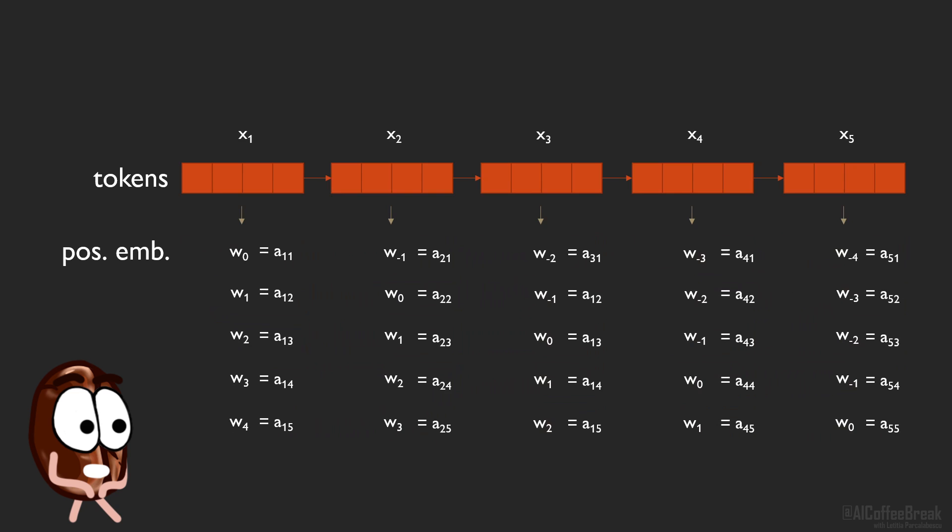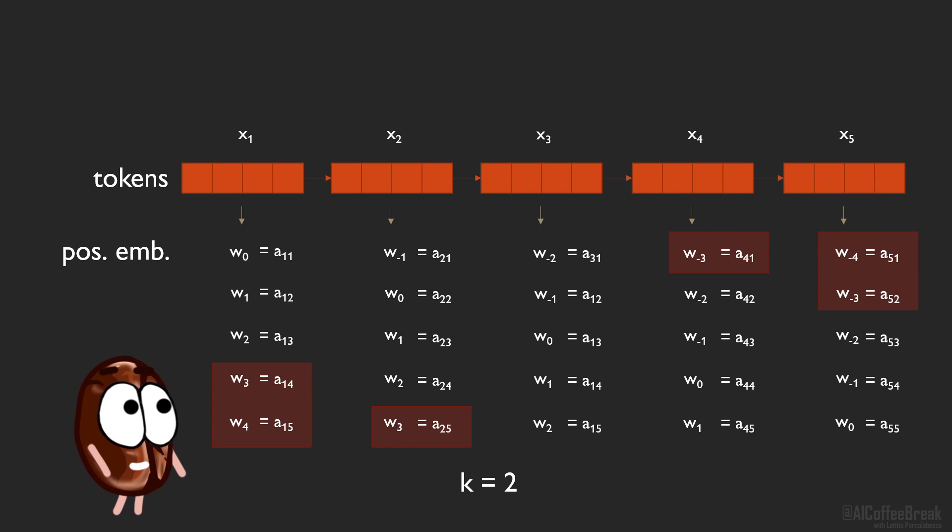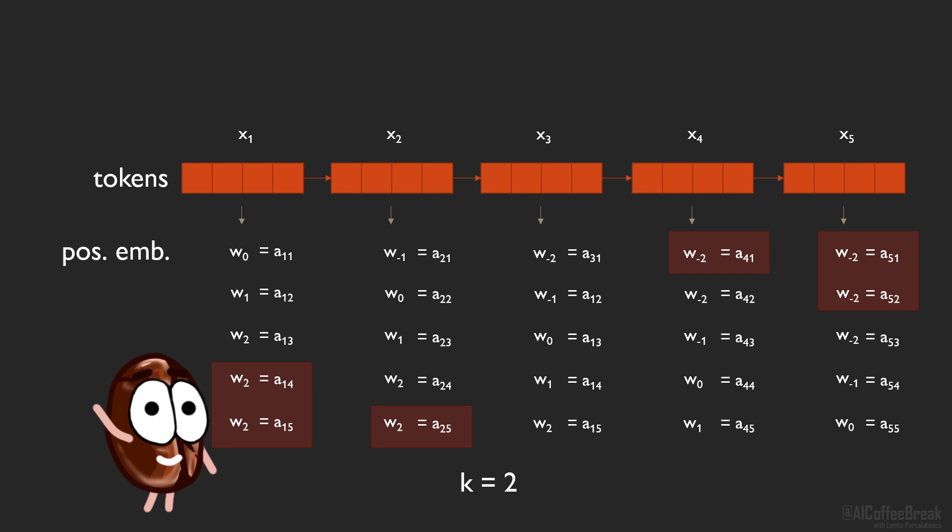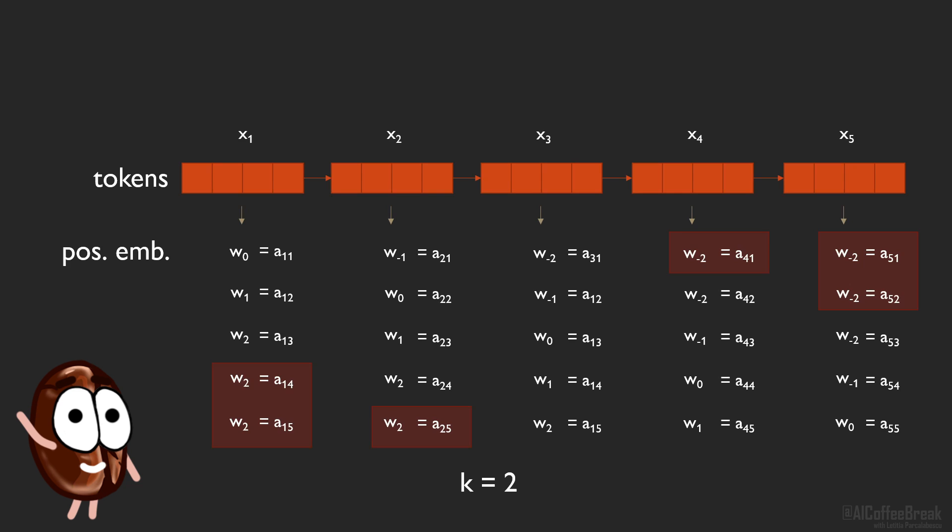The authors also experiment with clipping at k, meaning that after a certain distance, positional embeddings get the same value. So for k equals 2, w3 and w4 all take the value of w2. Okay, but now for each token, we are stuck with as many positional embeddings as the sequence has tokens. What to do with all of these?